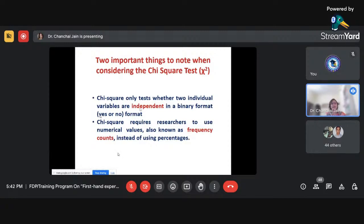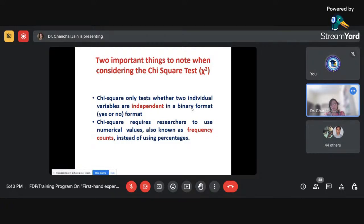Two important things to note about chi-square: it only tests whether two individual variables are independent in a binary or dichotomous format — yes/no or 0/1 format. Also, when we have frequency or count values rather than numeric variables, we can apply chi-square. However, when data is in percentage form, chi-square is not appropriate because percentages are considered ratio data.